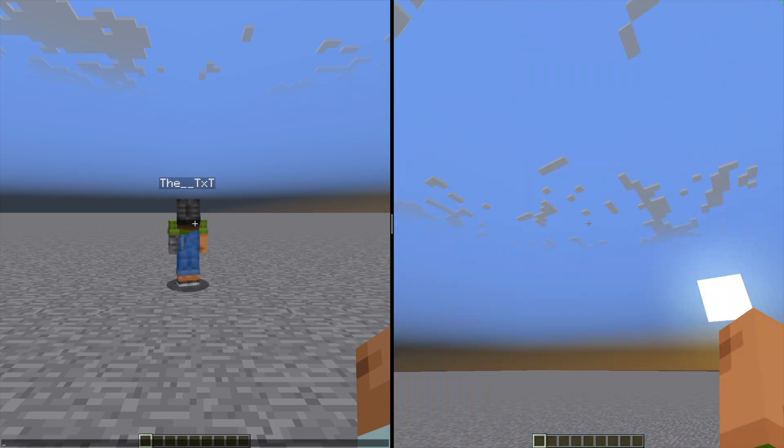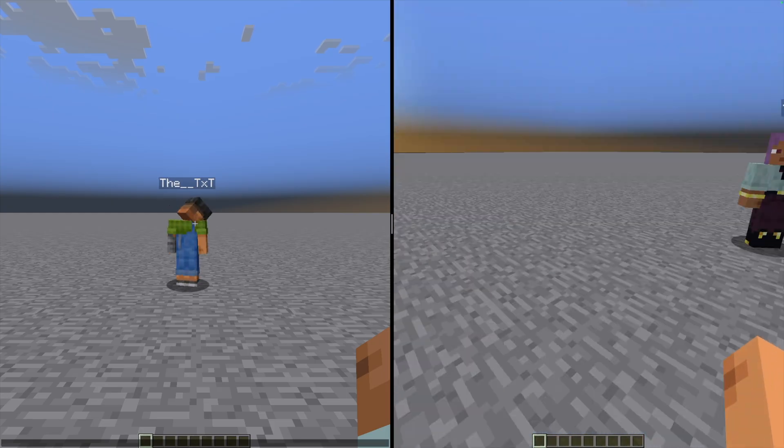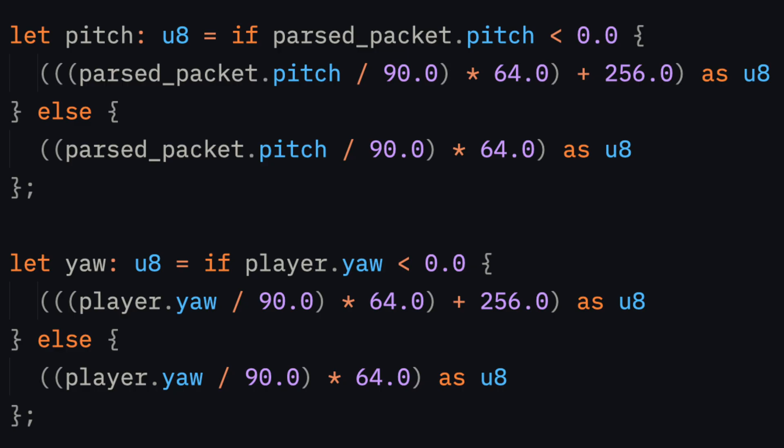The updateEntityRotation packet is actually also a bit annoying. It takes the yaw and pitch as a number between 0 and 255, while the setPlayerRotation packet coming from the client sends these as degrees. It took me longer than I want to admit to figure this conversion math out. Anyways, back to chat. Wait, chat was already done, right? So let's look at commands instead.